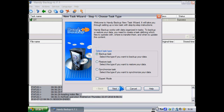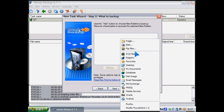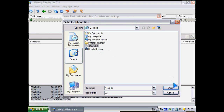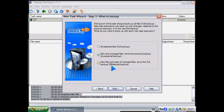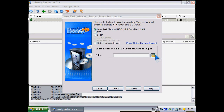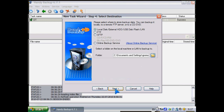Now we create a new backup task. We need to choose that file. Here it is. Open. Next. We choose differential backup as backup type.